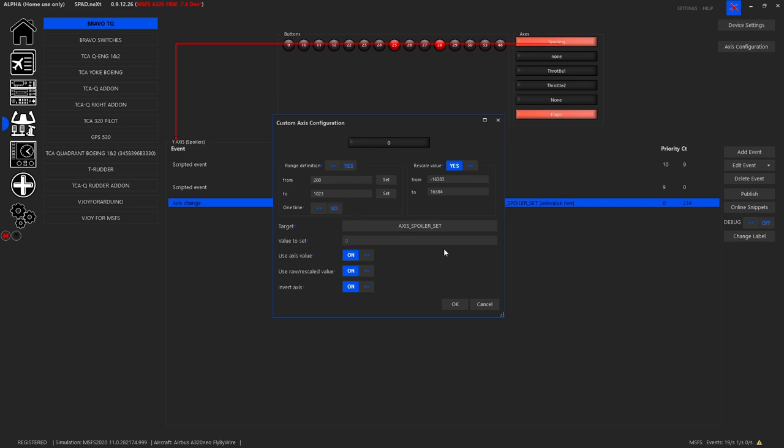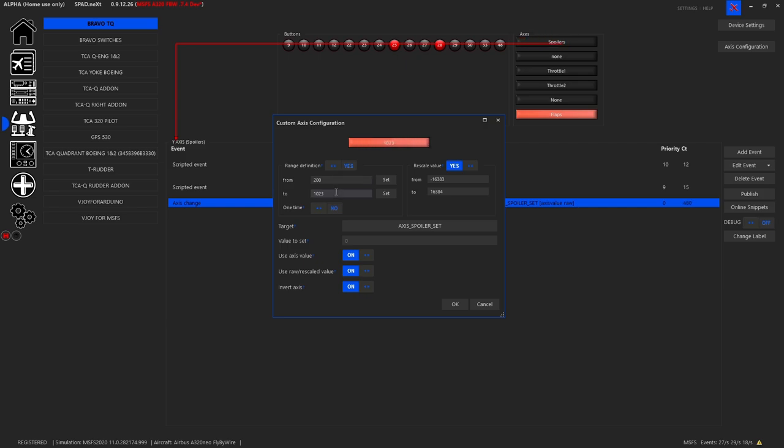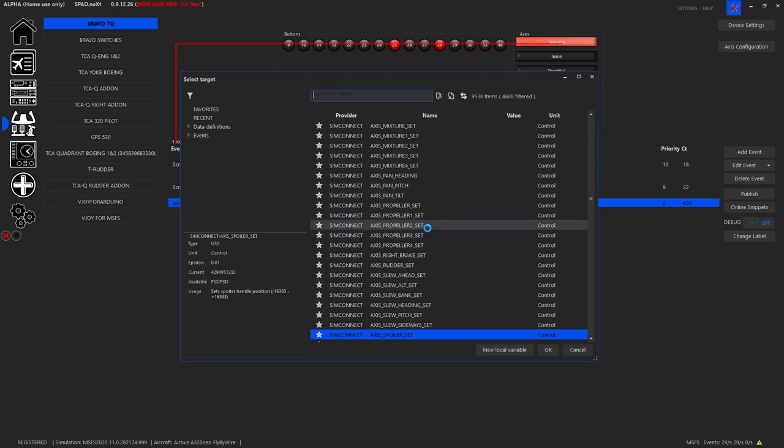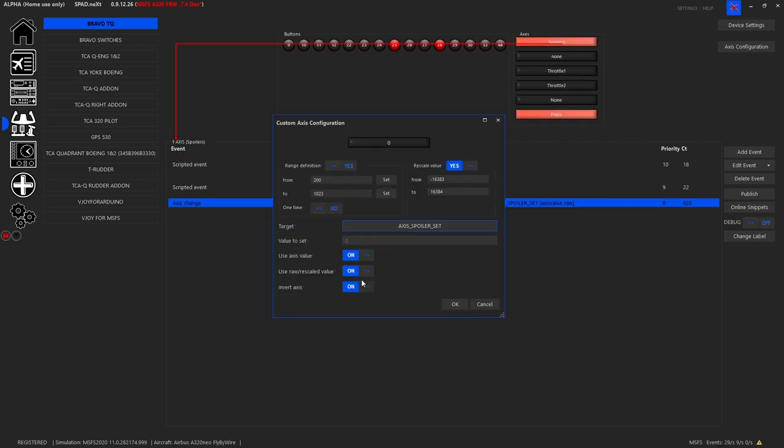And then finally we set up our axis. And so what we did was we moved to the position that would be past the 94, 95, and I intentionally did about 200, because this is 0 to 1023. That gives us actually a gap. There's the other one's probably about here where it goes to the spoilers armed off, and then here's when we start moving it. So I chose 200 to 1023, and so that would be fully extended. Again, we don't use the detent. And then we're rescaling the value to the range of the axis, minus 16383 to 16384. Our target is axis spoiler set, and we're using the axis value raw. Rescaled is on and we've inverted the axis so that it can go low to high. And that works perfectly, and we'll show that in a moment.